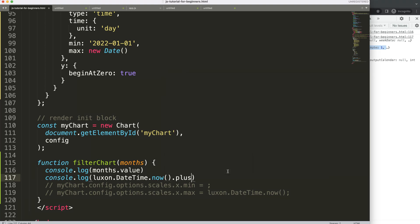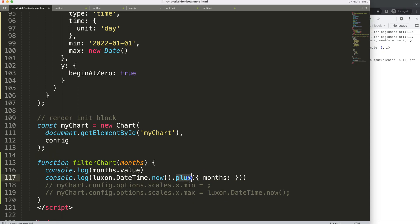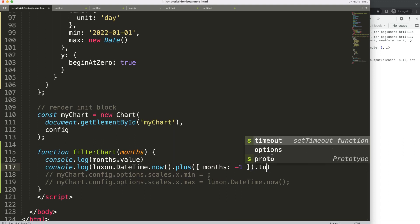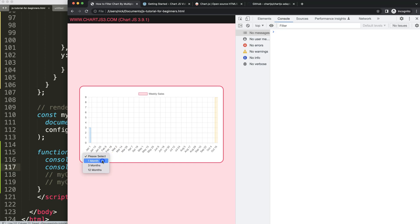The '.plus()' method takes an object where we specify the month key. To subtract, we pass a negative value like '-1'. To add, we pass a positive value. After calculating, we call '.toISO()' to convert the result to an ISO date string — the international standard organization format for dates.